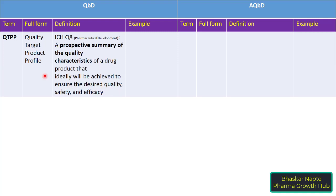What is the definition of QTPP as per ICH Q8? It is a prospective summary of the quality characteristics of a drug product that ideally will be achieved to ensure the desired quality, safety, and efficacy.